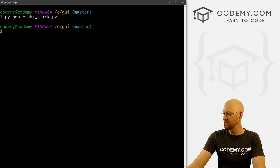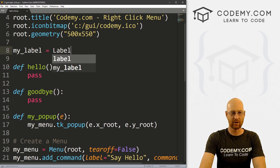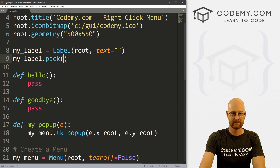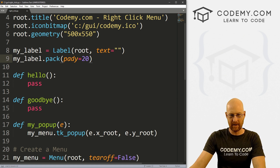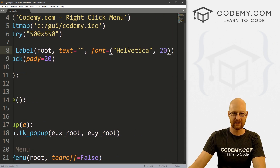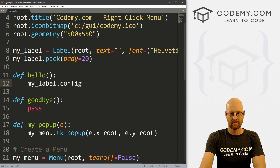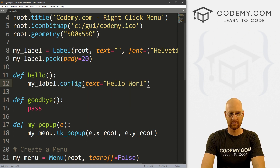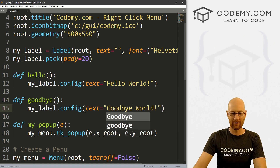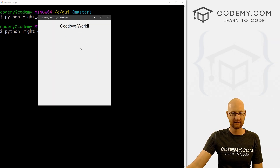These two things don't work yet, but the exit one does. So really quickly, just for fun, let's create a label — my_label — and that's a Label, we want to put it in root, text equals nothing. Then my_label.pack, give this a pady of like 20 to push it down the screen, and let's make this real big with font equals Helvetica, size 20. Now inside our hello function, we can do my_label.config and set the text equal to 'Hello World'. And for our goodbye function, we can have 'Goodbye World'.